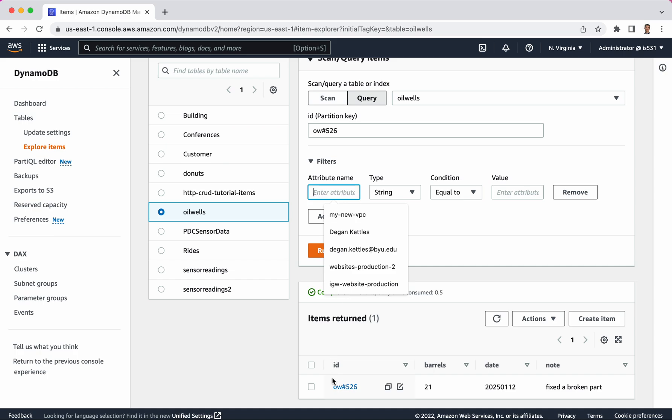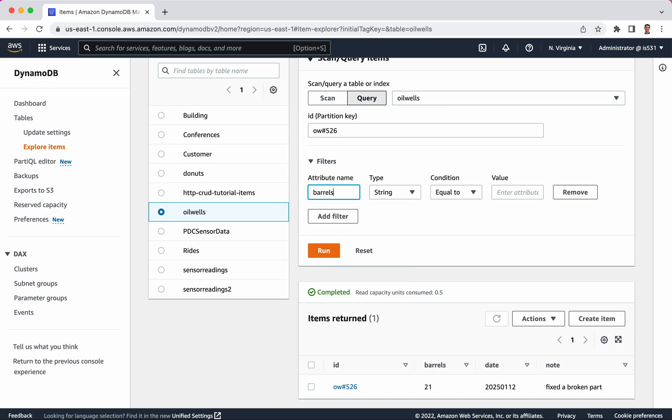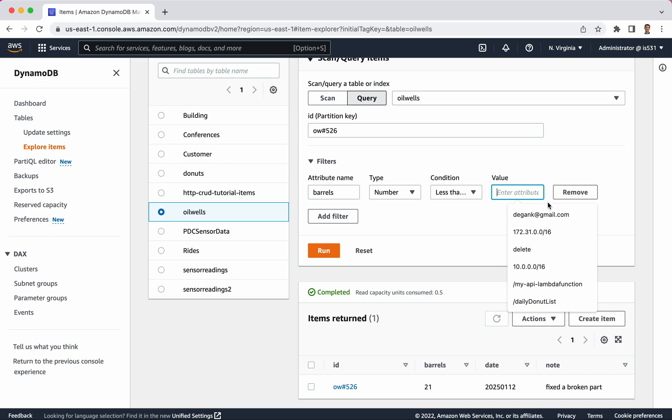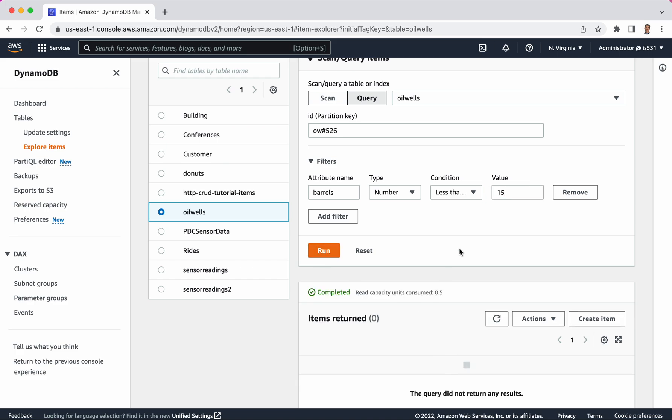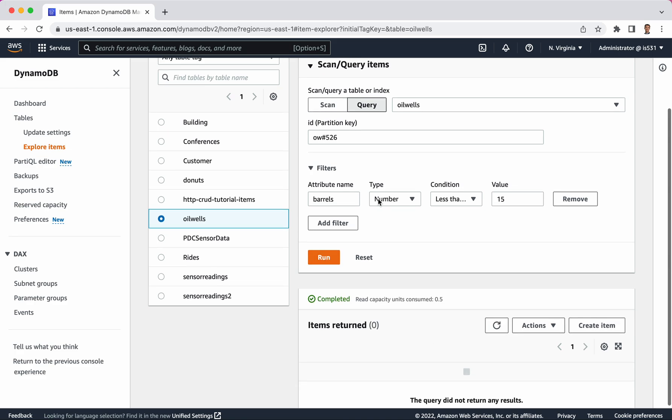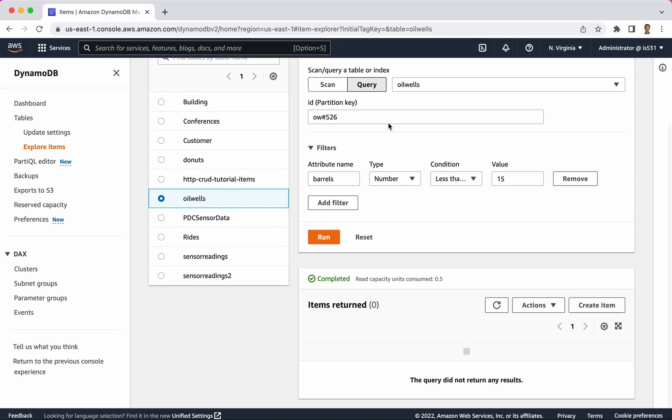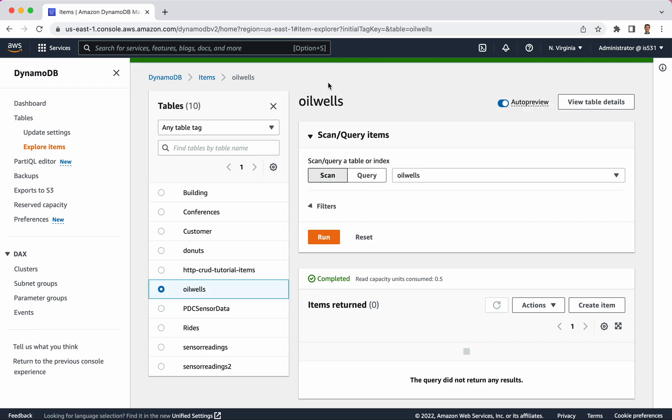This filters area is for searching on things that have other attributes. So not the primary key, but any other attribute in the documents that are there. Imagine I wanted to do where barrels is less than or equal to 15 because that would be a really bad result. So I click run and of course, nothing matches that. Searching on the attributes of your item that are not part of the partition key is less efficient, but in this case, it's okay because we've initially done a search based on the partition key. Let me contrast this with scan.